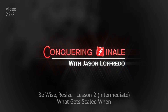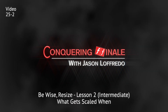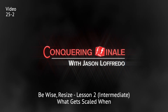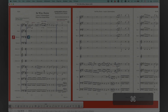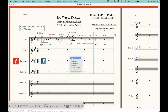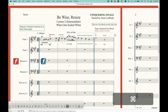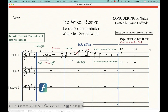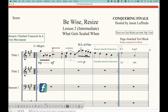Hello and welcome back to Conquering Finale. My name is Jason Lafredo, and today we are continuing on with the BeWise Resize category of videos. In the first video, I talked about the resize tool and the five levels of rescaling: Notehead, NoteRest, Staff, System, and Page. The one thing I glossed over is what gets attached to each of those things, because understanding how other elements attach can be important. I've got a complex example here to illustrate what exactly will get scaled.